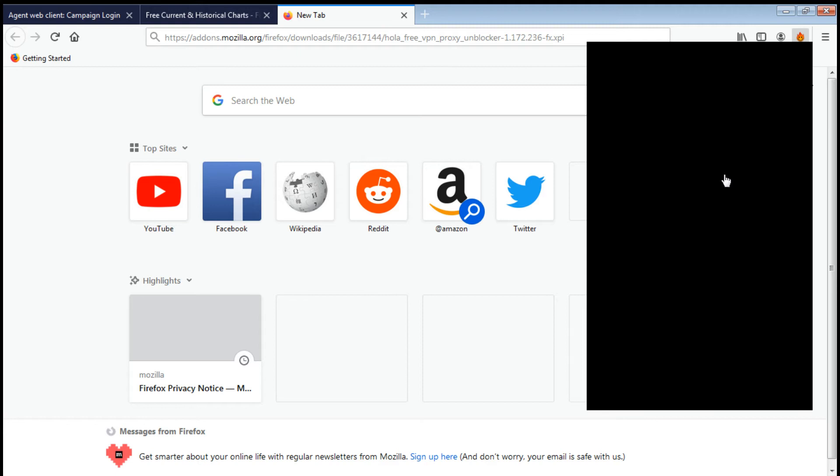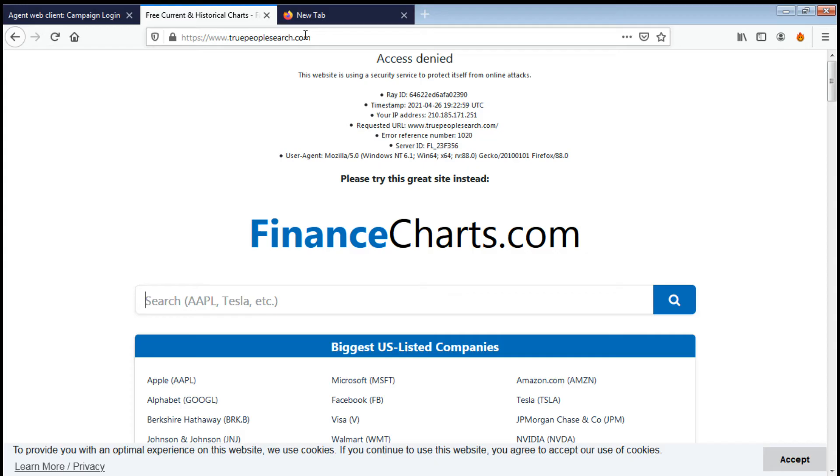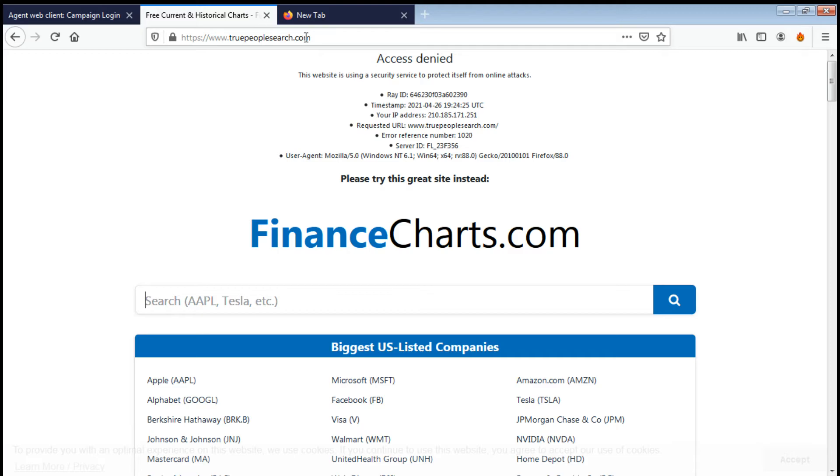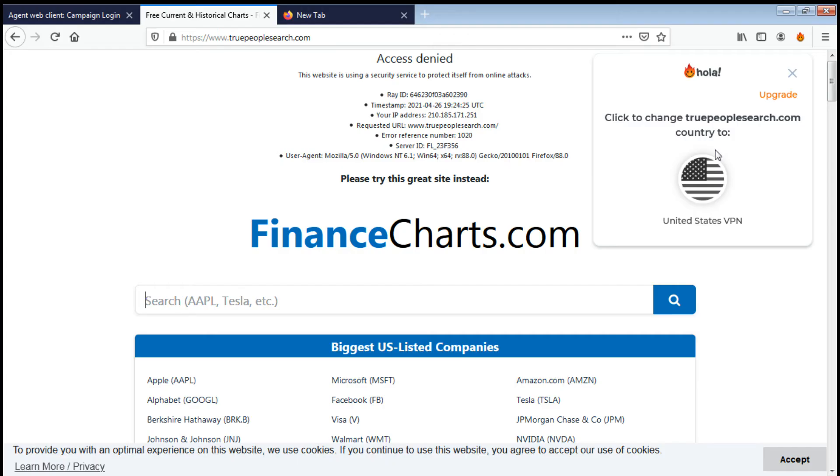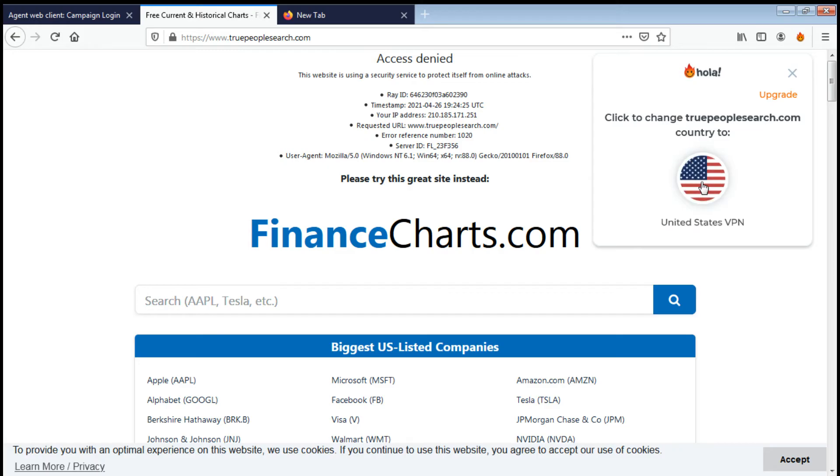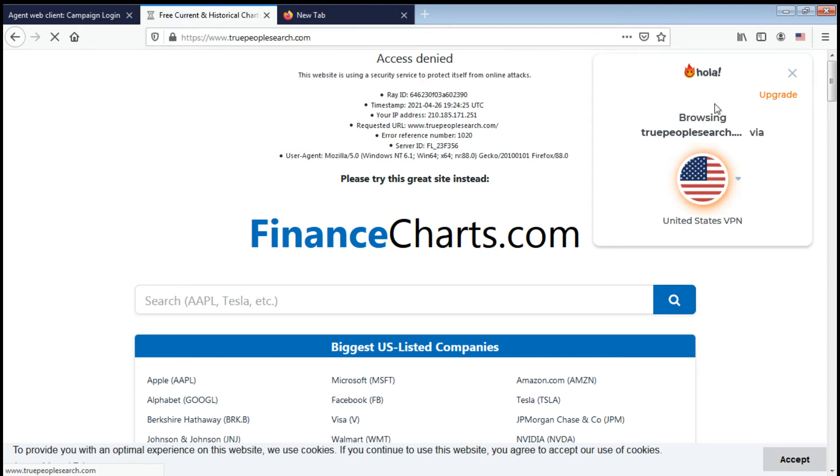Click on it, then click agree. After that, this will appear, but that doesn't mean it's active yet. Actually, what you need to do is refresh the True People Search link. Once you refresh the link, automatically there will be an activation prompt. Click to change True People Search.com country, just click United States. Connect it, and once it's connected, meaning to say you're good to go.